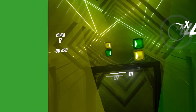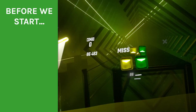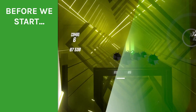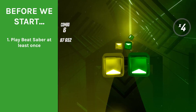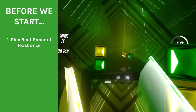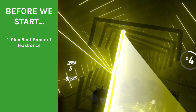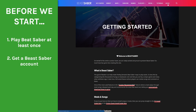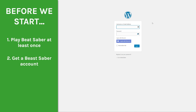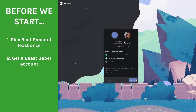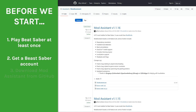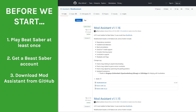Here are a few things you need to know and do before you start downloading. First, make sure you've actually played Beat Saber at least once on your system. Moving over to the tools and sites, you should make an account on Beast Saber.